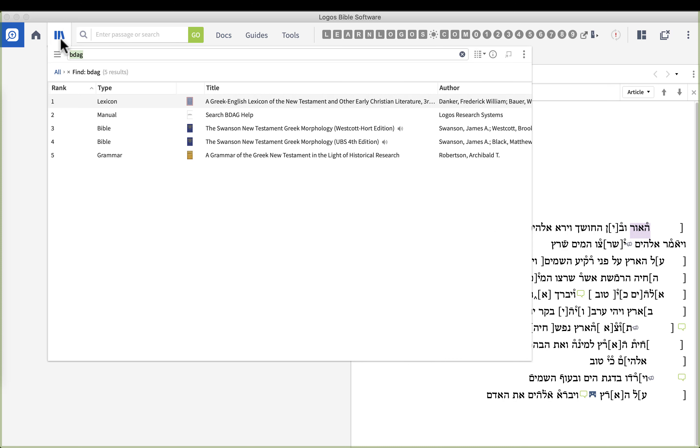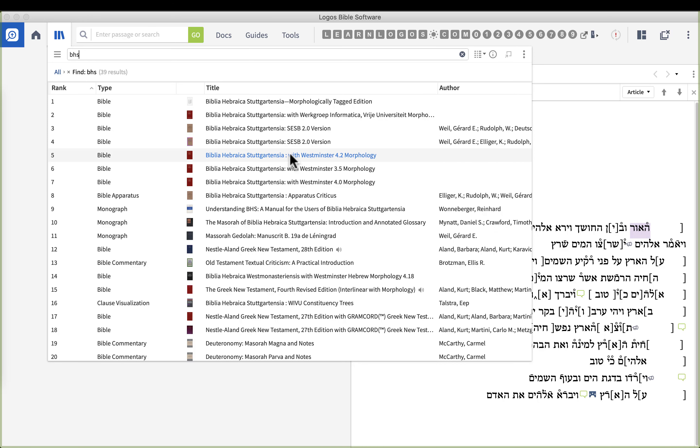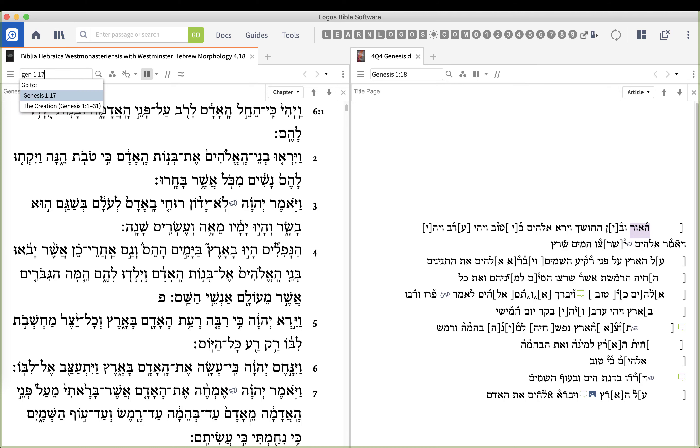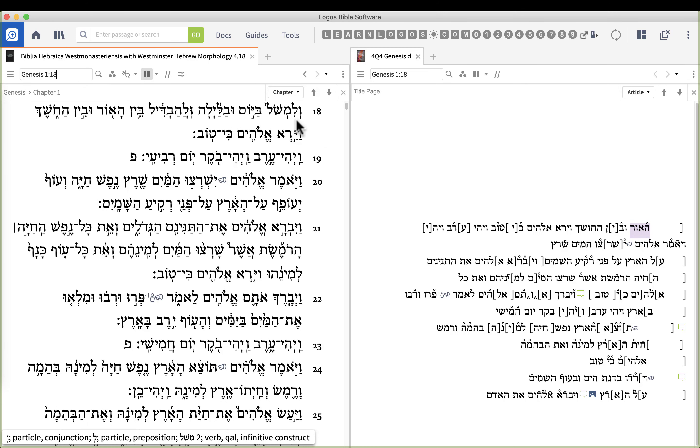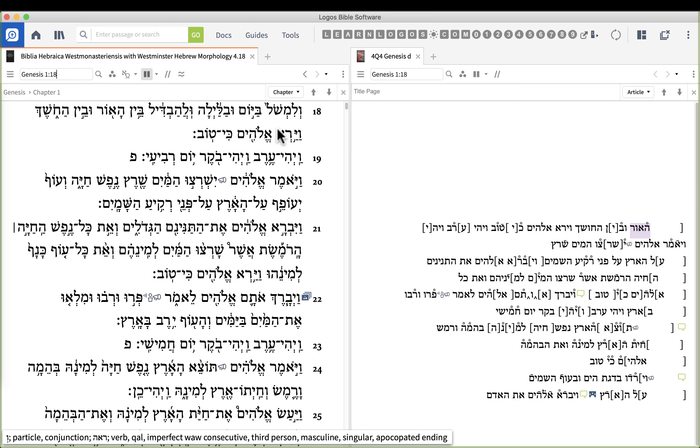So what we could do then to have some fun with this is we could click on Library Icon, type in the BHS, and just open up our BHS Bible. So I'm going to go ahead and do that. It doesn't matter which one you open. Now this does require that you know how to read Hebrew. But let's go to Genesis 1:18.